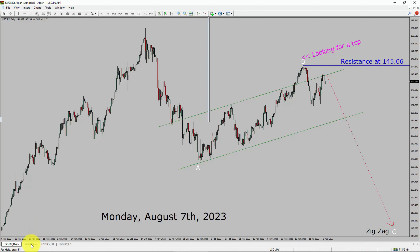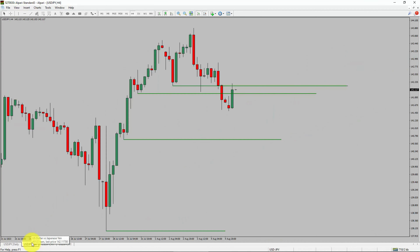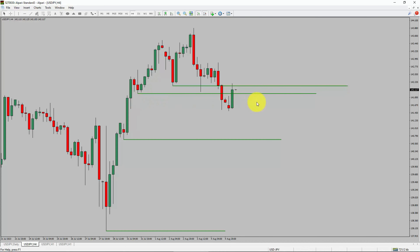Next, let us take a look at the 4-hour timeframe. Price action manages to break below the most recent swing low. To me, USDJPY trend looks sideways in the 4-hour timeframe.